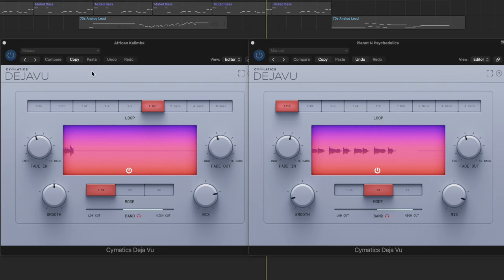Well, Cymatics has kind of done it again with a very functional and interesting plugin. I've only just picked it up this morning and started playing around with it. You've probably thought to yourself, I wonder what it would be like on drums. I can tell you it does funny things to drums because its timing is a little loose, we'll just put it that way.